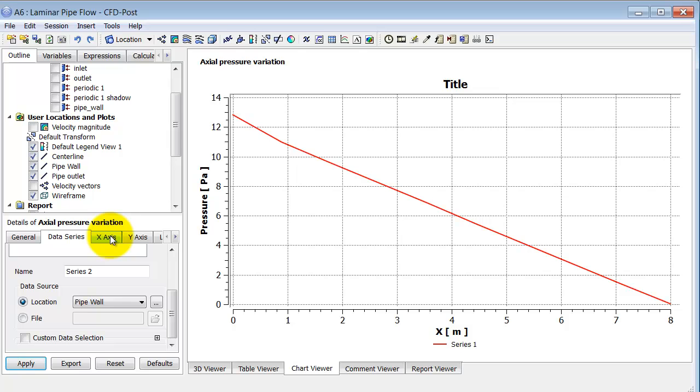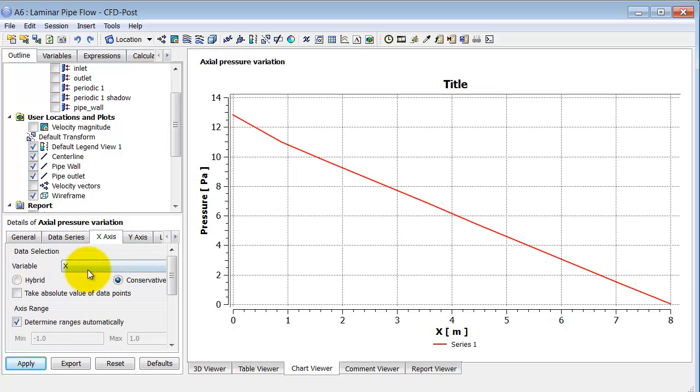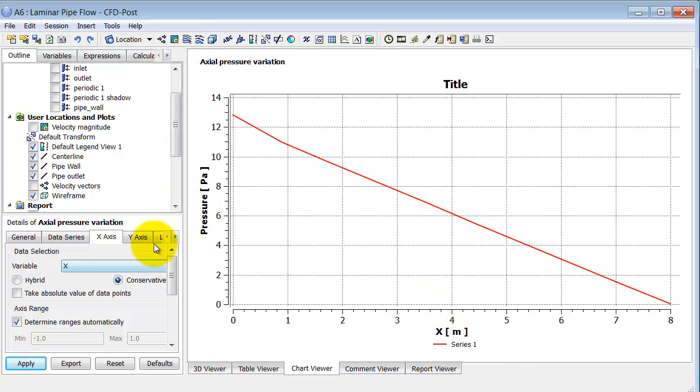And it retains your previous selections for what to plot along here and here. So I don't need to change that, either under the x-axis tab or the y-axis tab. So I'll just click on Apply.